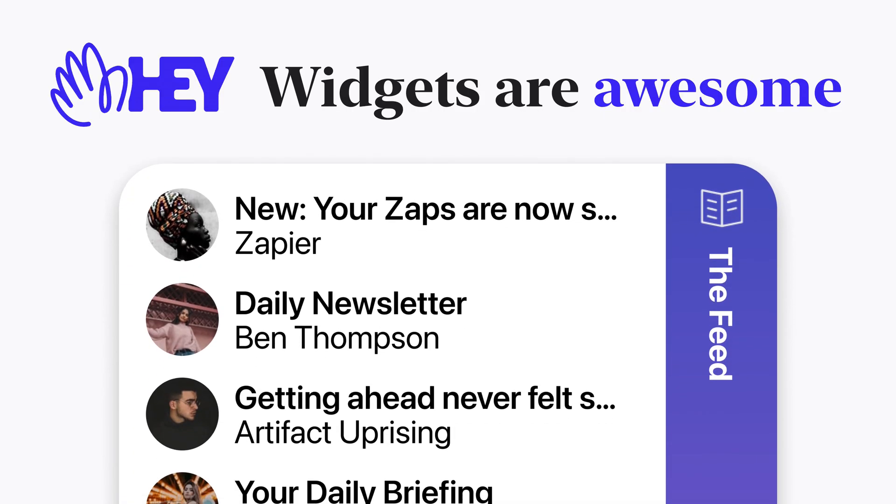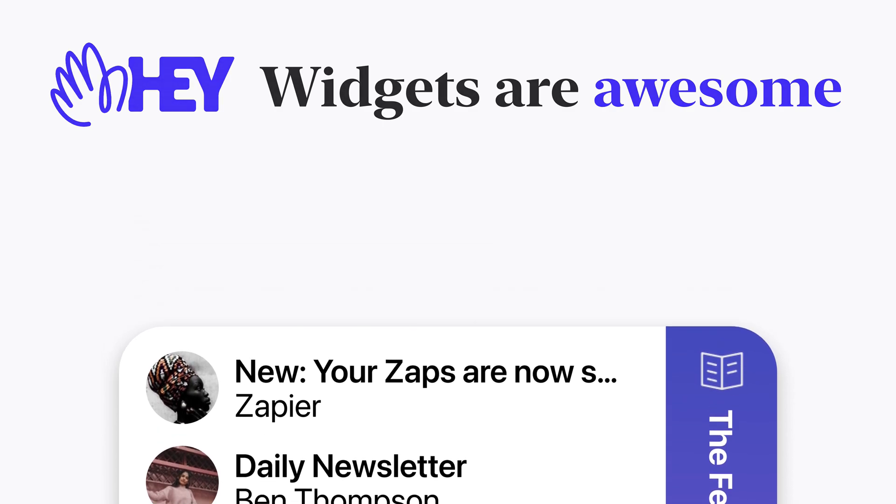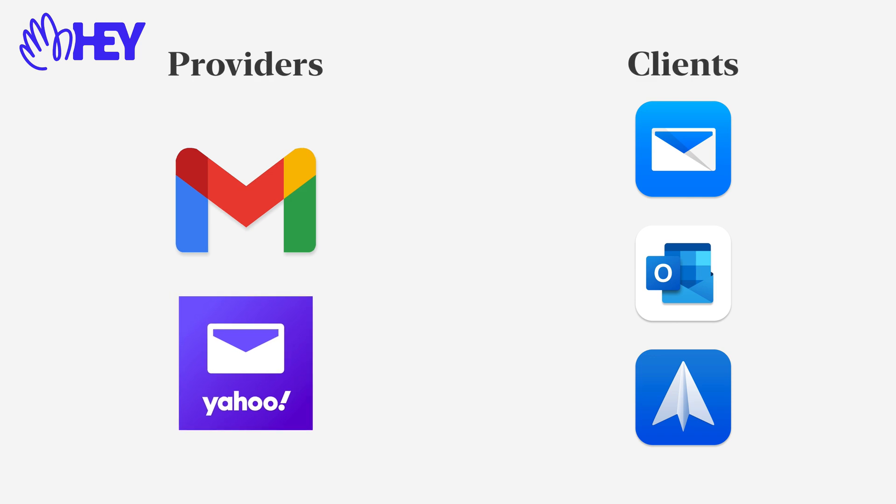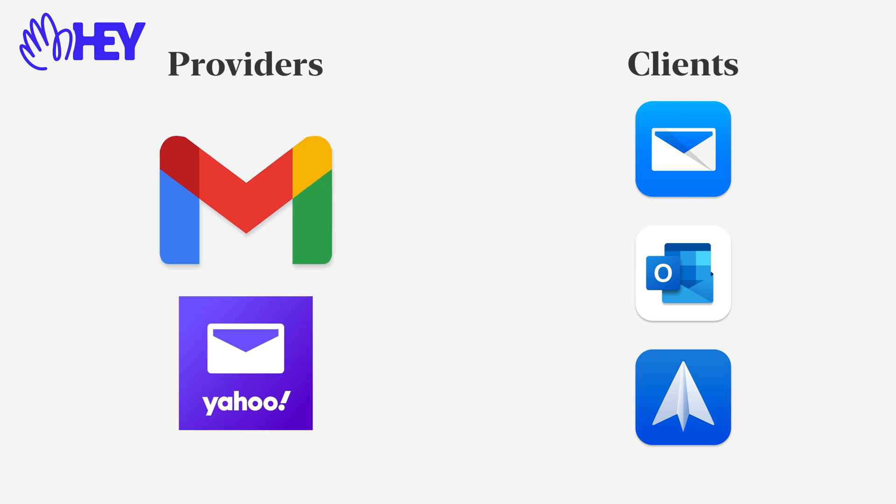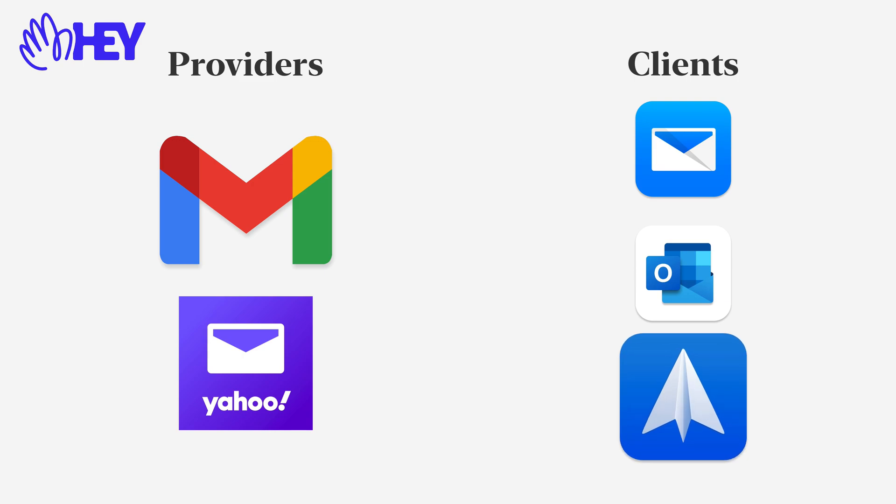One of the risks when using Hey as your email provider is that you can only use Hey's app to access the service. This is different from all other email clients because you have clients and providers. So if you use Gmail, you can use the Gmail app or you can use Spark or Apple Mail or any other email app to access that.